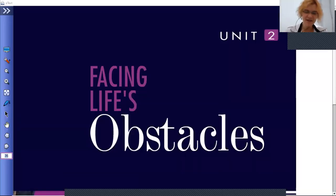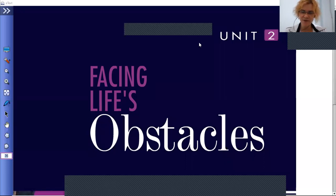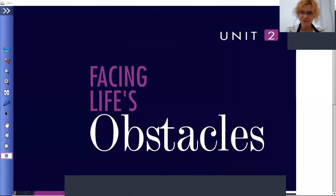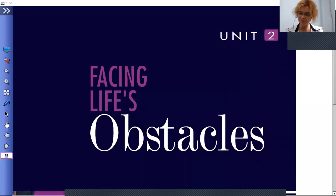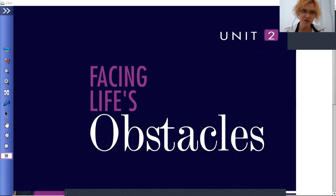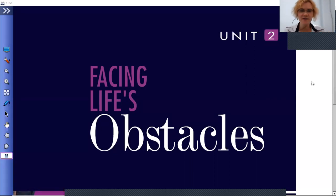Good morning everybody. Today we're going to study from unit two, 'Facing Life's Obstacles,' and we're going to go over reading one. You already watched the video at home and did the activities in your textbook — Reading and Writing Unit Two. Today we're going to review the results of your work. This is the time where we review the material; you can ask questions, share ideas, opinions, and say what's on your mind.